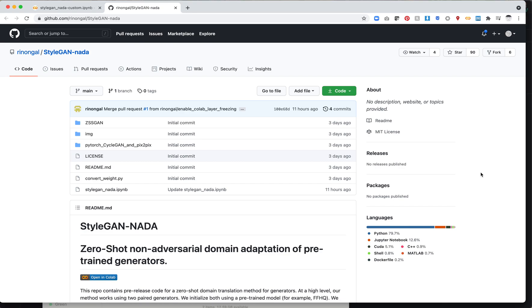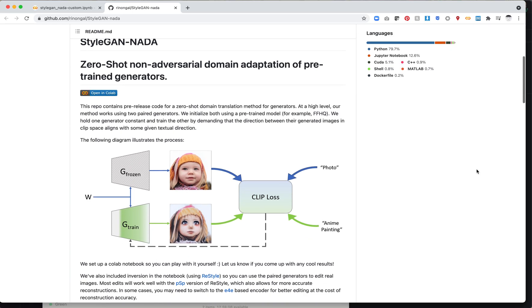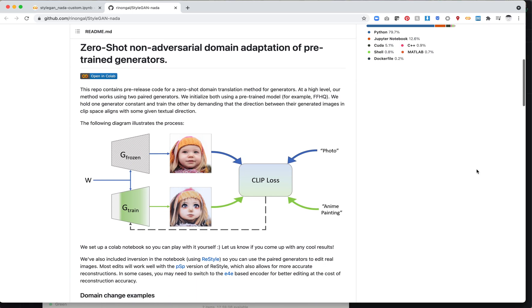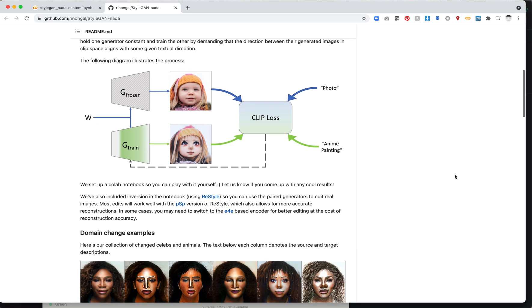So let's take a look at how to use it in Colab. There's no paper available yet, but they've uploaded a bunch of code. The idea is that you take a StyleGAN model you've already trained and you're able to optimize it using CLIP, which is purely text-based, and you're able to slightly alter, or in some cases drastically alter, the domain of your dataset.